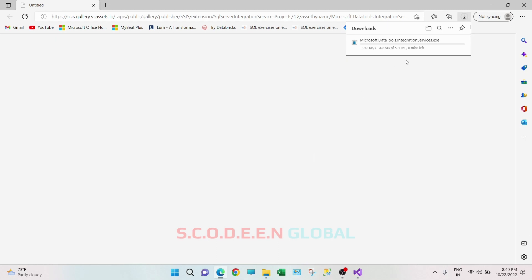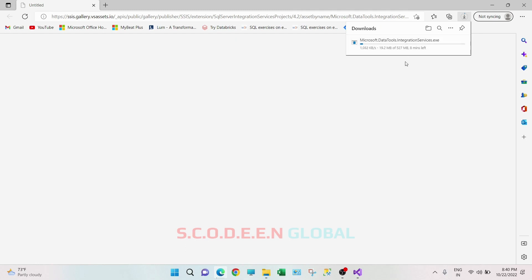So this downloading is started. It is also nearly 500 MB, so this is going to take time. I will be back once this download is completed.